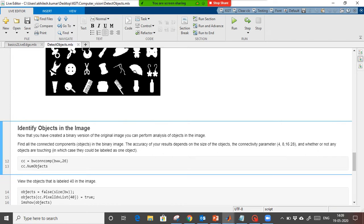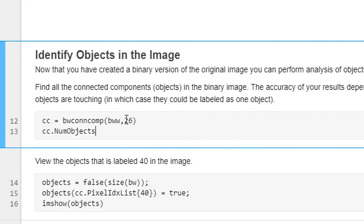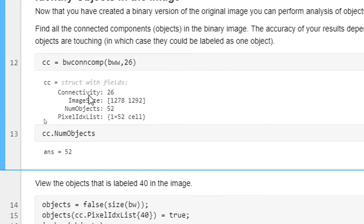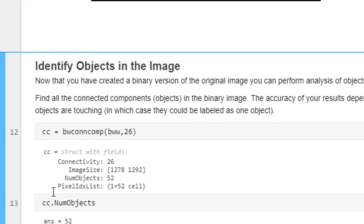Next we are going to identify the objects in the image using the built-in MATLAB function bwconncomp. It will count the number of objects, saved as a structure called cc. To extract the number of objects, use cc.NumObjects. The connectivity value 26 means if two objects are connected with 26 or more pixels they are counted as one. Running this, you can see the output as a structure — image size, connectivity, and number of objects showing 52. We did not have to do anything manually to count the objects.